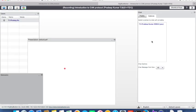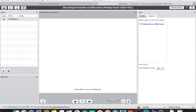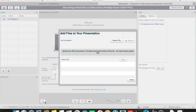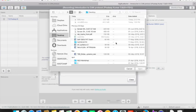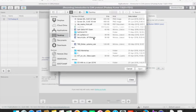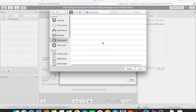You can also use the default layout. To upload your presentation, click 'Select File' from the front screen. Only PDF files can be uploaded here.